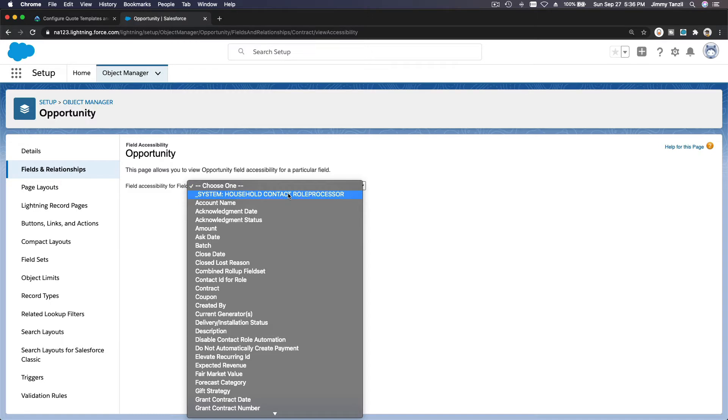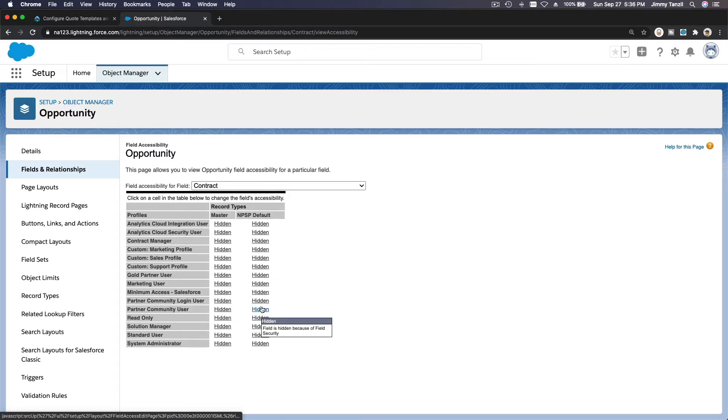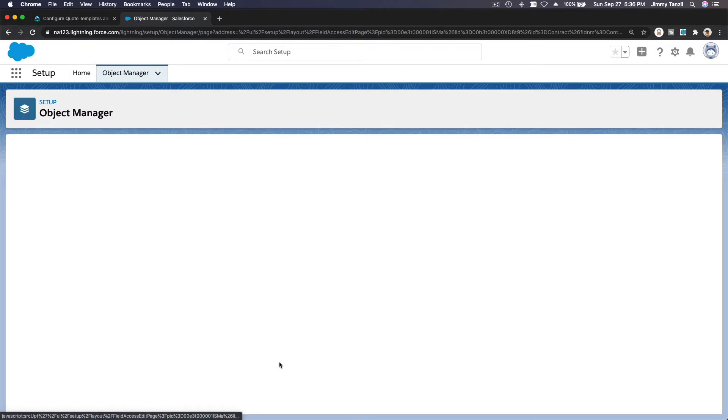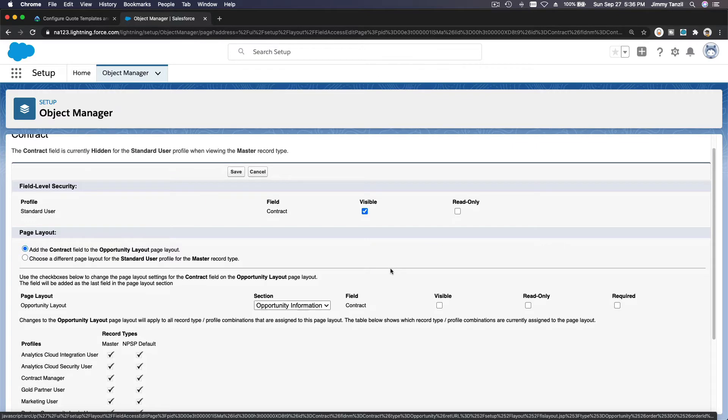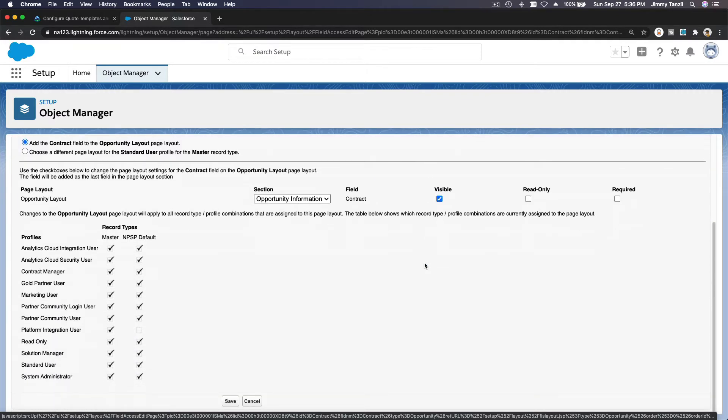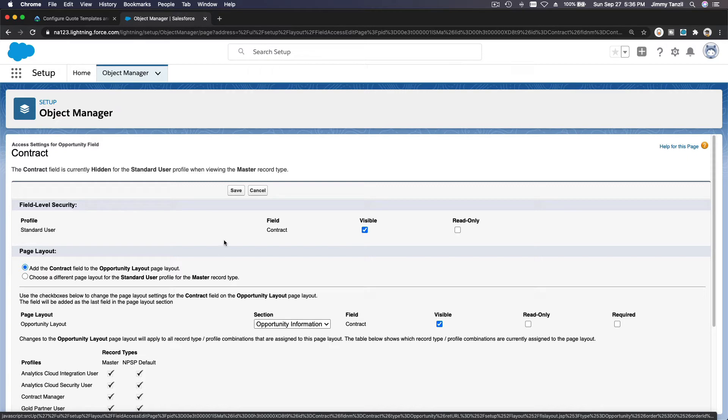Next up, let's see field accessibility. We need to make it editable, not just hidden. Now, if I want to go to Contract over here, it's all hidden, so nobody can see it. I'm going to change this for Standard User. I'm going to make it visible and not read-only, and then hit Save and add the Contract field to the opportunity page layout. I'm going to save that.